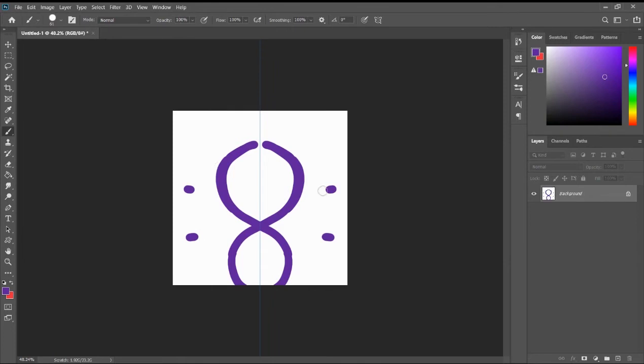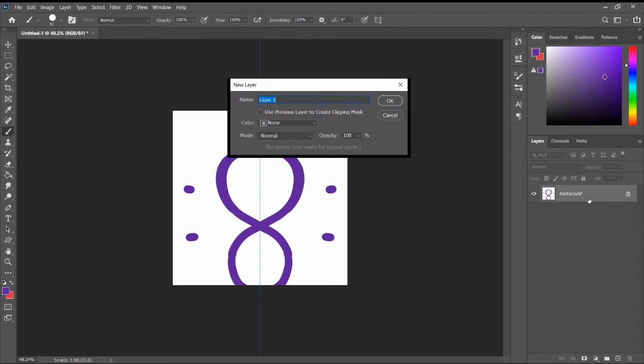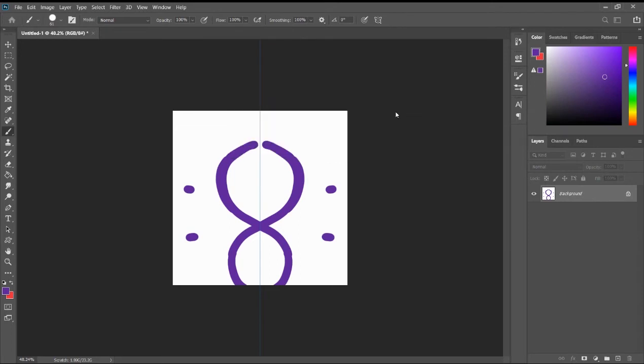See, what happens is that this line becomes your guideline of where the mirror image will appear. So if I put it over here, we'll put it exactly over here, and vice versa. So if you notice, that is what we did with the symmetry tool.